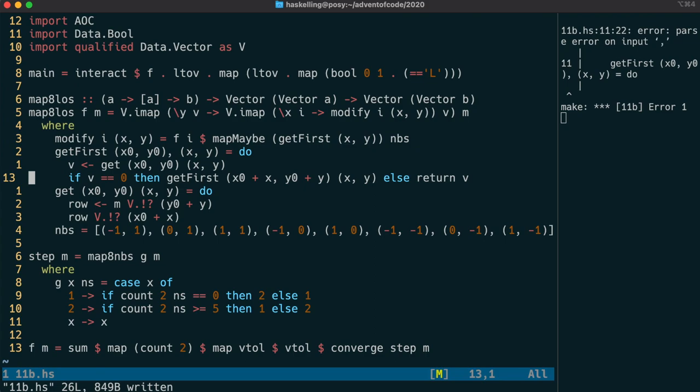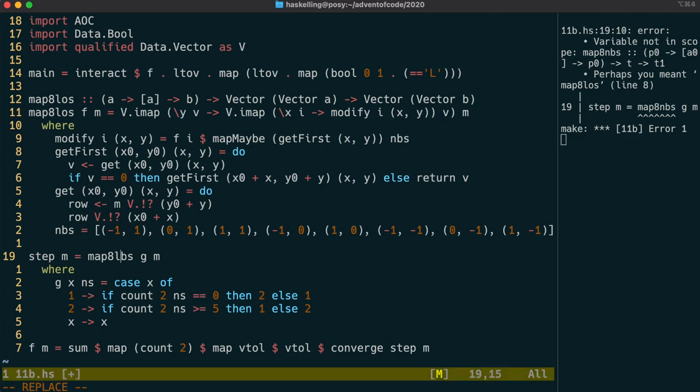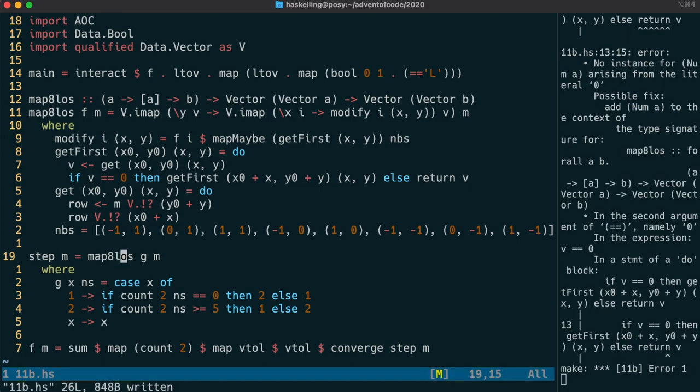We seem to have an extra comma where we don't need one. So if we remove that and then update the name of our map8 function there, then we move on to the more serious errors.